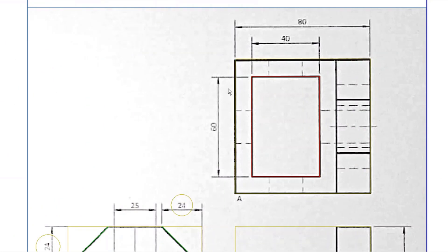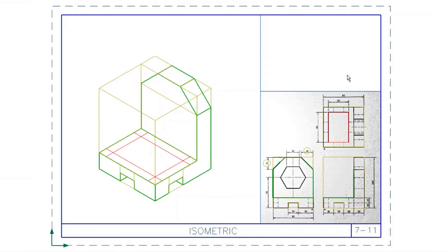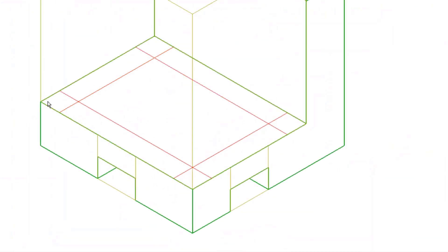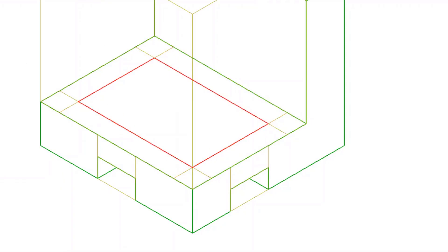Next I want to mark down the hole going right through the base, so we go to the top view. The width is 80, so 80 minus 60 gives 20, meaning the distance is 10 on each side. The hole has a length of 40 and a distance of 60, also giving 10 on each side. In the isometric I measure 10 in from each point and that gives the location of the hole, then make those lines dark.